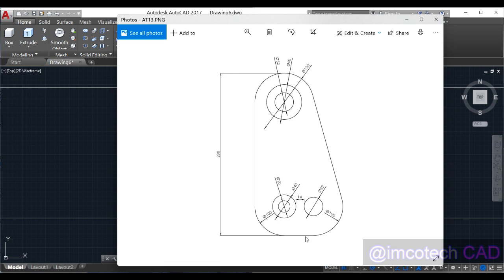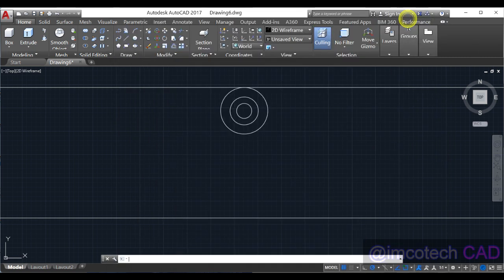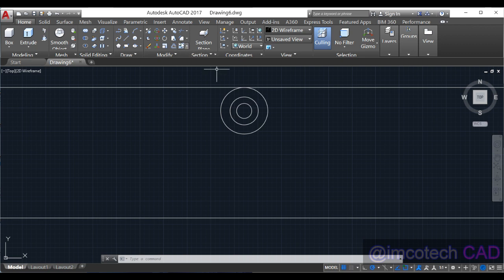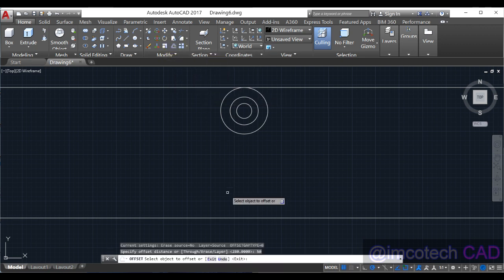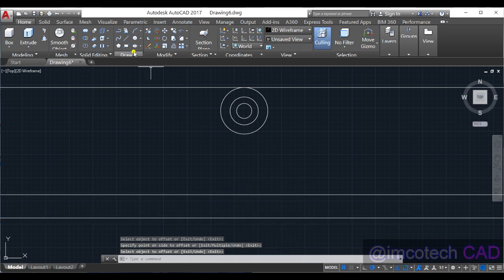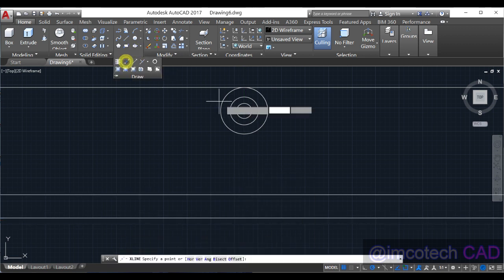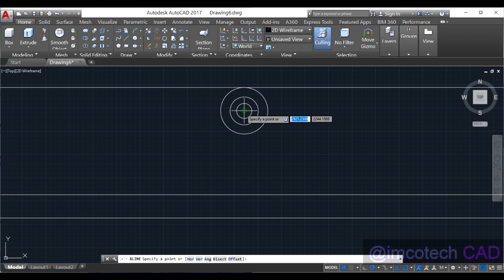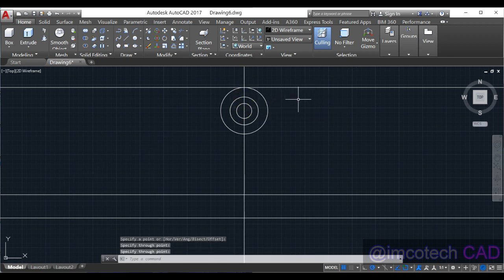So offset 50 from here up. Then we can just put this construction line here as well. So we have gotten the center for these three circles.